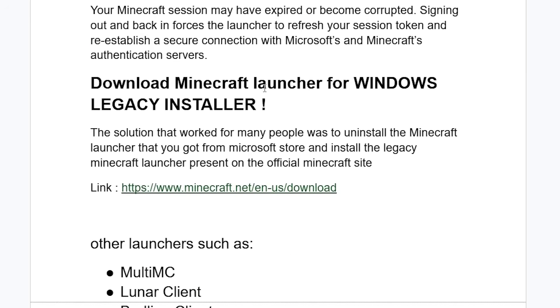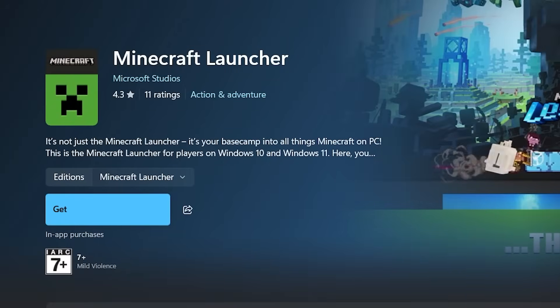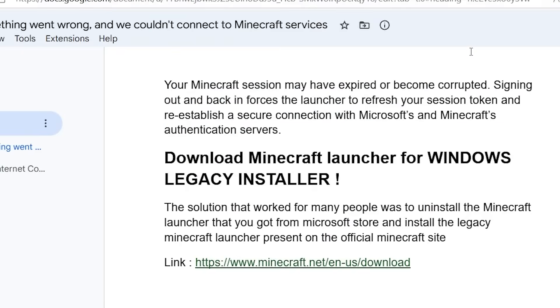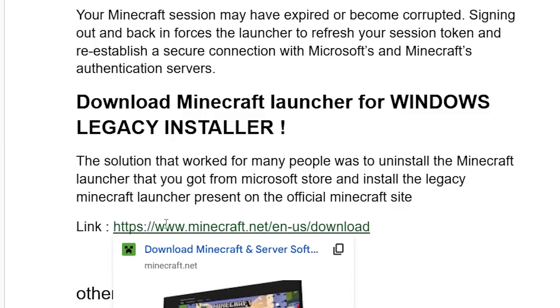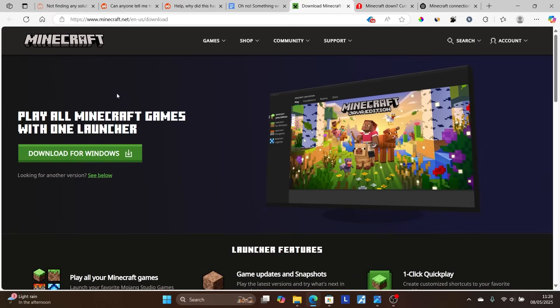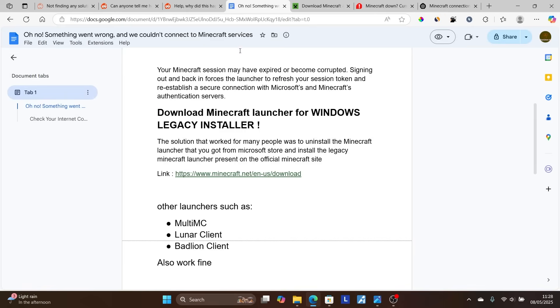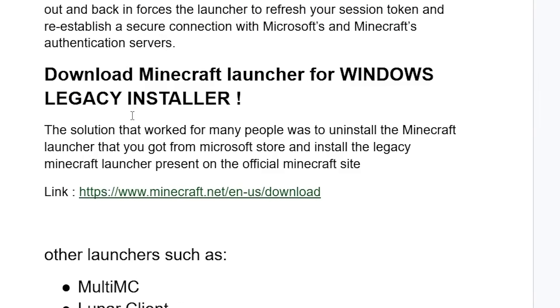Now if you've done so but are still facing the same issue, try this: Download the Minecraft launcher for Windows Legacy Installer. The solution that worked for many people was to uninstall the Minecraft launcher that you got from the Microsoft Store and install the legacy Minecraft launcher present on the official Minecraft site. The link will be available in the description. Make sure to download Minecraft launcher for Windows Legacy Installer.